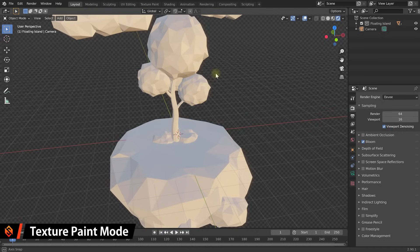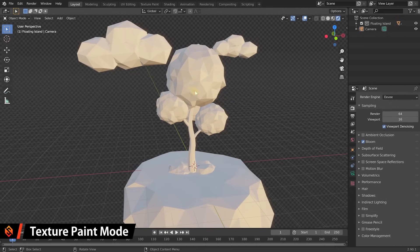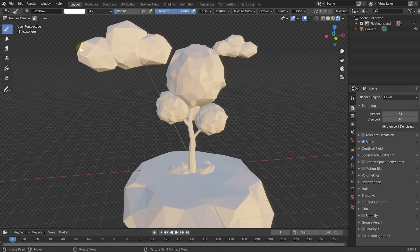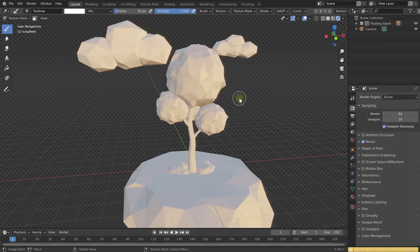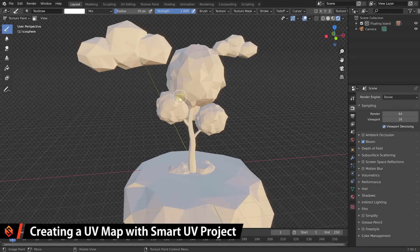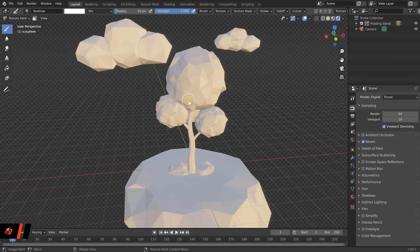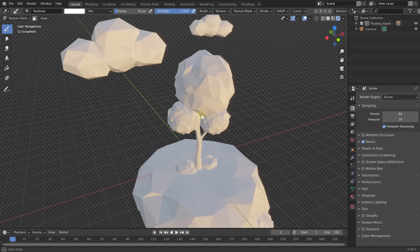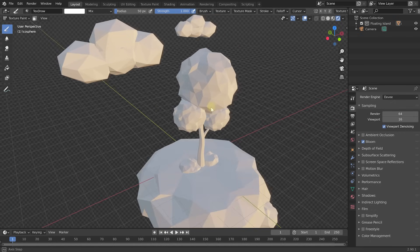Let's zoom in and say we want to paint this tree. Select the tree, press Ctrl or Command and Tab, and switch over to texture paint mode. Your cursor will change into a brush, and on the left hand side you now have brushes, soften, smear, clone stamp, fill, and masking tools available. If you click and drag on the tree, chances are absolutely nothing will happen. Over in the bottom right you'll see an error saying missing UVs, materials, and textures — our tree isn't quite ready to be painted on because it doesn't even have a UV map.